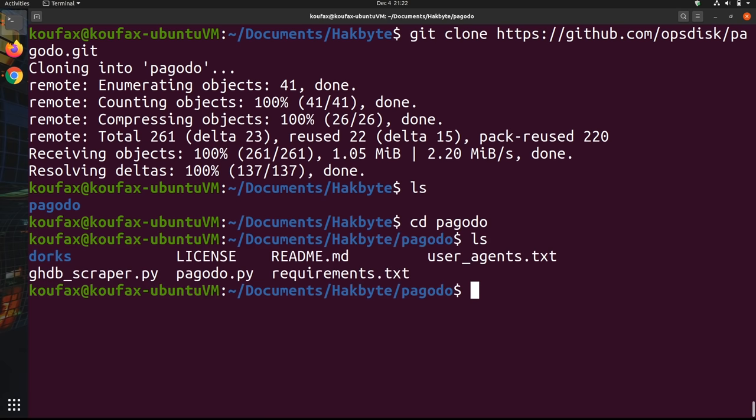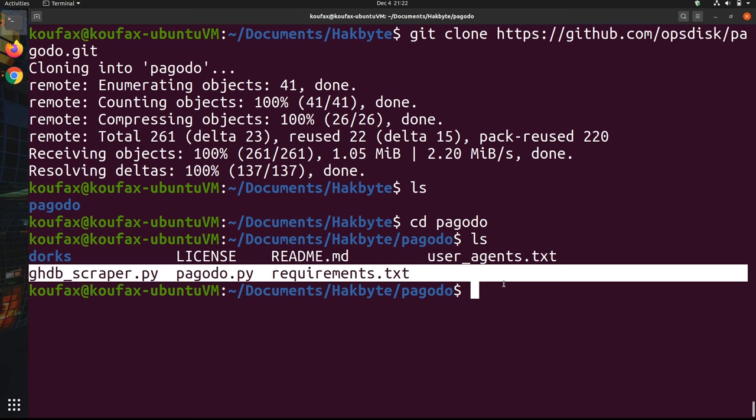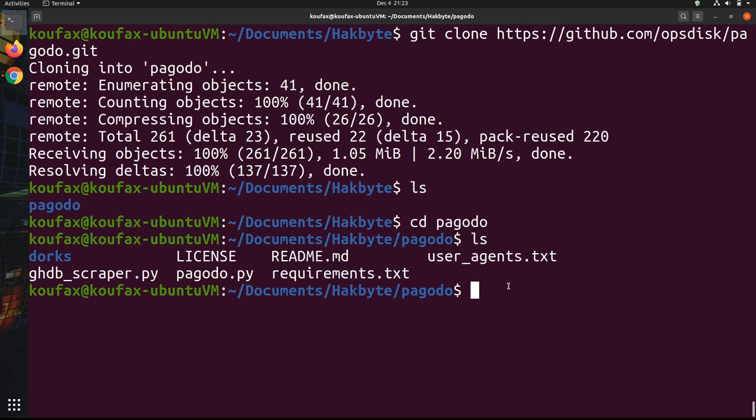It's going to take a second or two, isn't that big. And then now if I type in ls, I can see that I have this new Pagodo folder here. So let's navigate into this Pagodo folder and let's see all the files that have come with it.